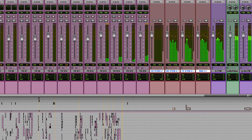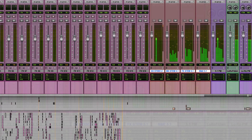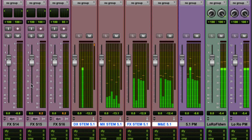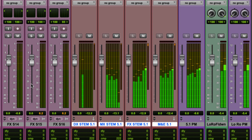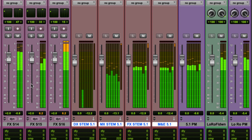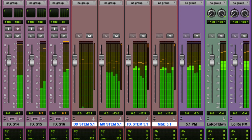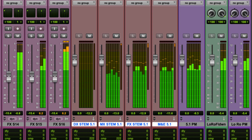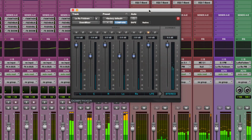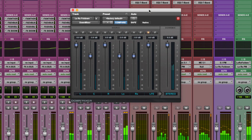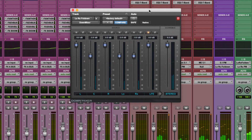First of all, let's have a look at how you might want to bounce out 5.1 and stereo. In this session we have stems for dialogue, music and effects. These then feed into an M&E mix and my final print master. And then I'm using the Avid Downmix plugin to create an LORO stereo mix. So what I want to do is deliver the 5.1 mix and the stereo mix as a single file.